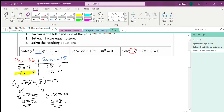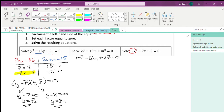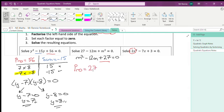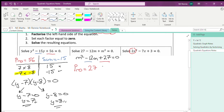Now the second equation. It would be beneficial to write it in terms of the highest power, so I'll write that as m squared minus 12m plus 27 equals zero. My product has to equal positive 27 and my sum has to be the coefficient in front of m, which is negative 12.